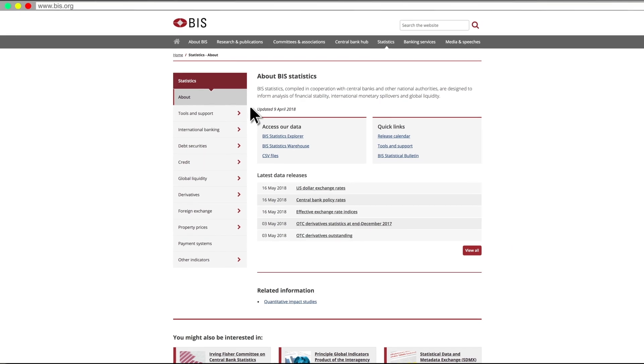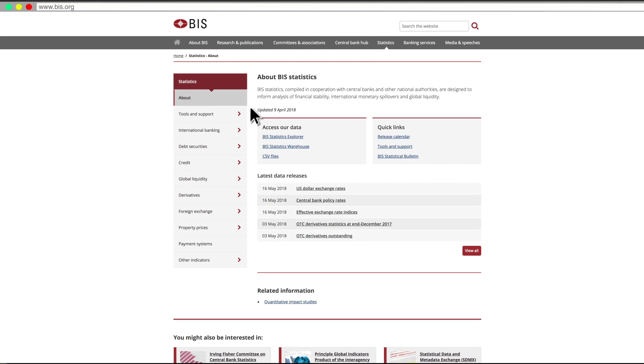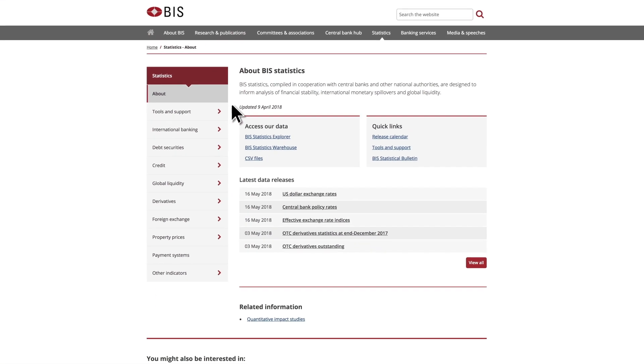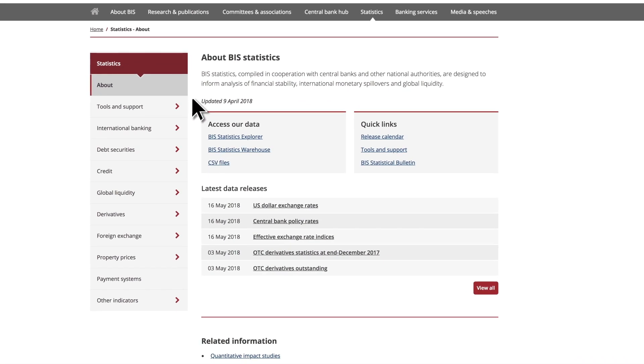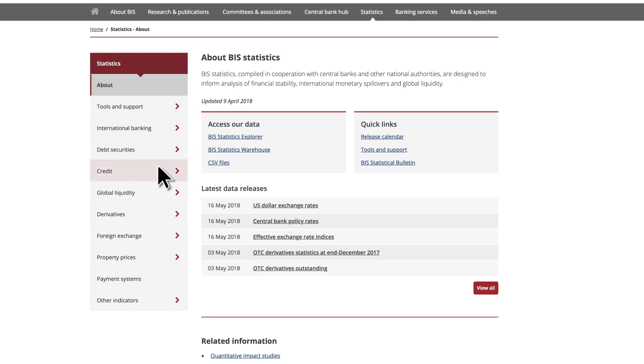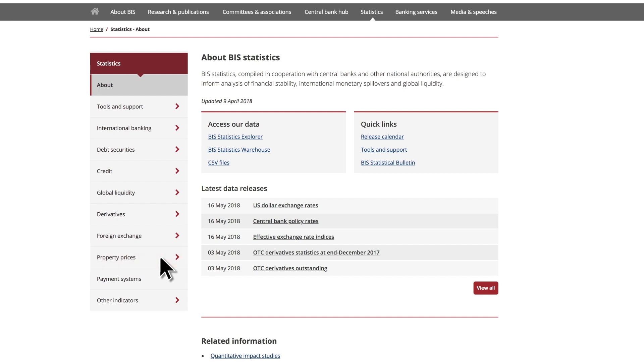You can also access directly each dataset from the left-hand side menu on the Statistics homepage. Here, you will find all data covered by the BIS grouped into datasets from international banking to global liquidity and to property prices. In each category, you will find both the data and the methodology behind their collection.